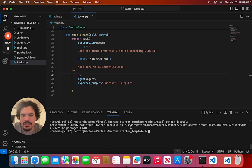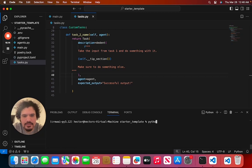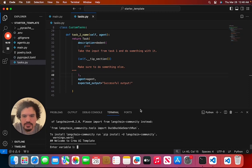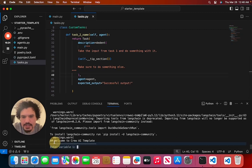So now that we've made these changes, we can run our CrewAI project. And we're just going to type 'python main.py'. Okay, so our project has started up.